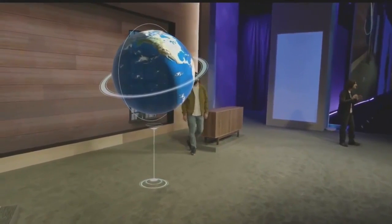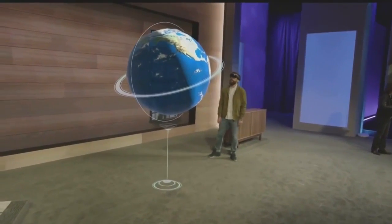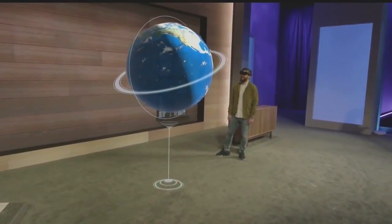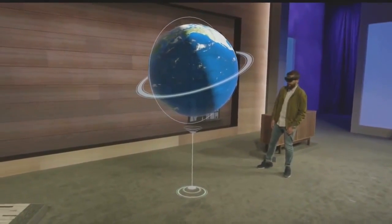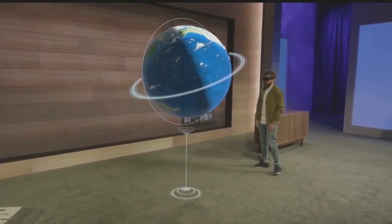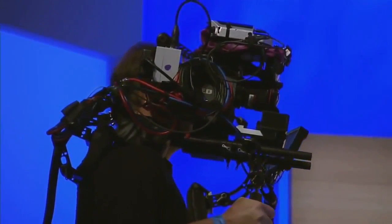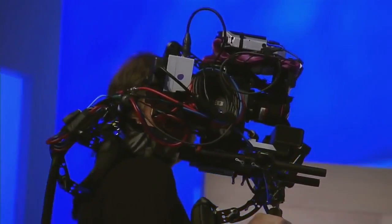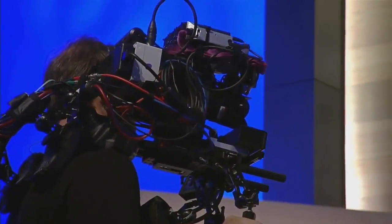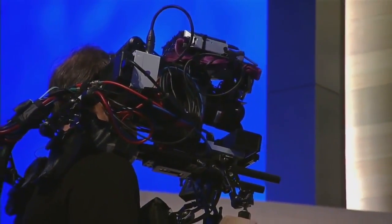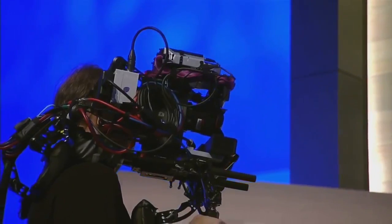Now before we start, let me explain the setup a little bit. Darren is wearing a HoloLens and he sees this globe we showed you in January, right in his world. We also have this custom camera rig over here so that you can see the holograms up on these screens, as if the camera is wearing a HoloLens.